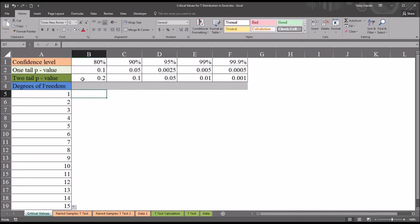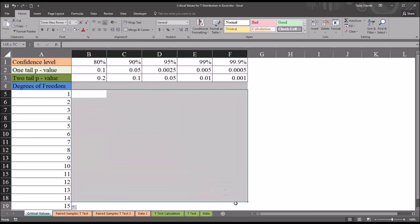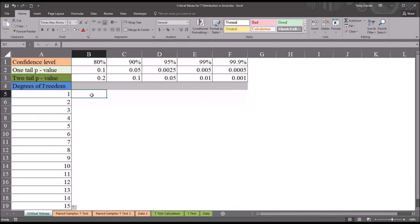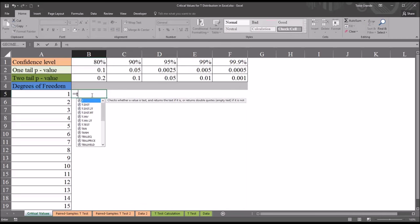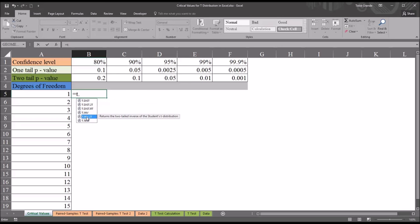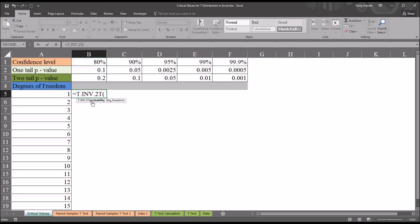And then I'm going to start the calculations for the critical values in cell B5, which would be one degree of freedom at the 80% confidence level. And the function that I'll be using will be the same function I'll use for this entire region, all the critical values. So the equal sign T.INV.2T. You can see this returns the two tailed inverse of the student's t distribution. It has two arguments, probability and degrees of freedom. So for probability we want the two tail p-value, in this case 0.2 or cell B3. For the degrees of freedom, we want cell A5, one degree of freedom.